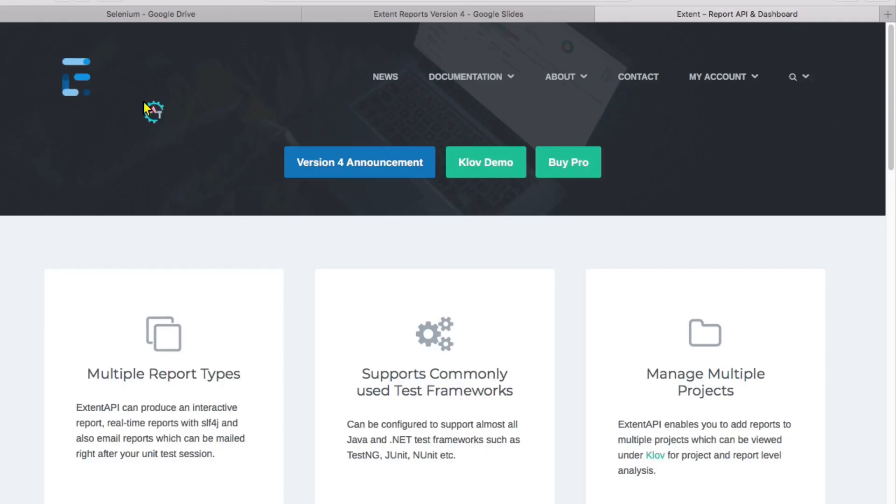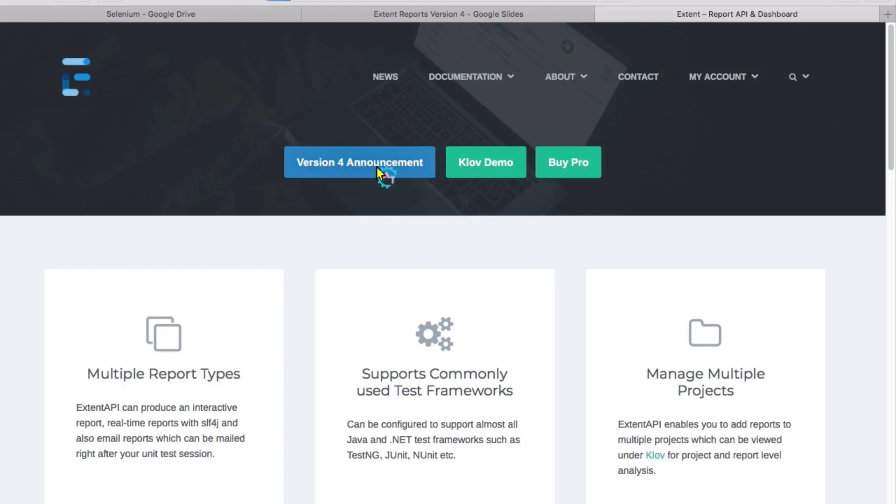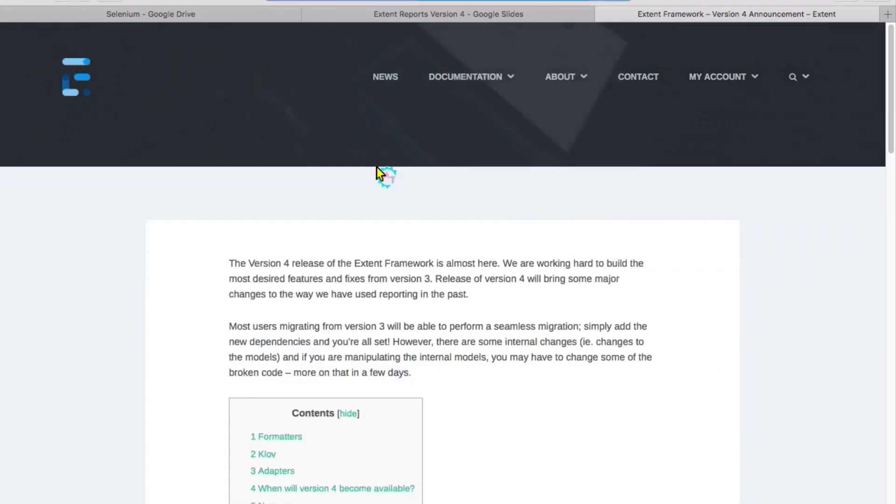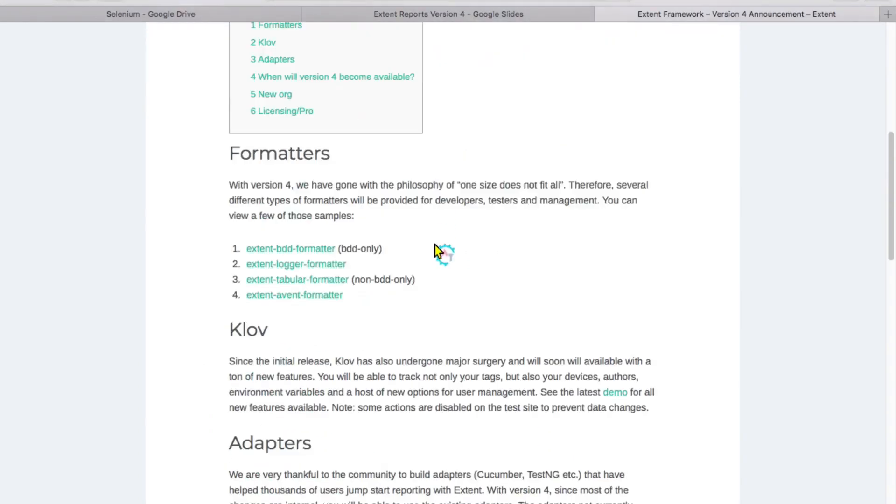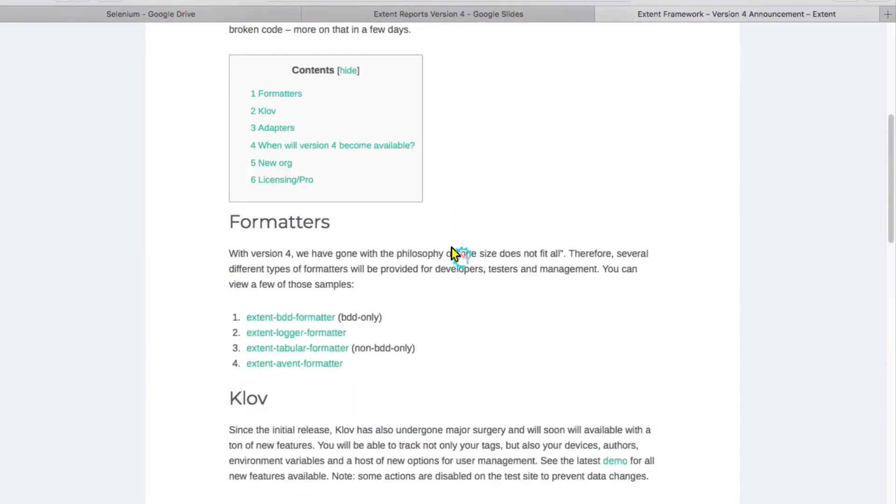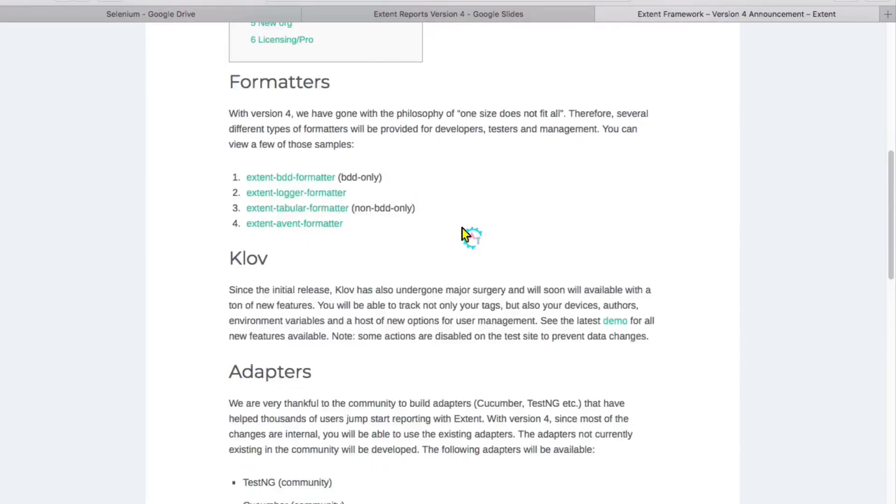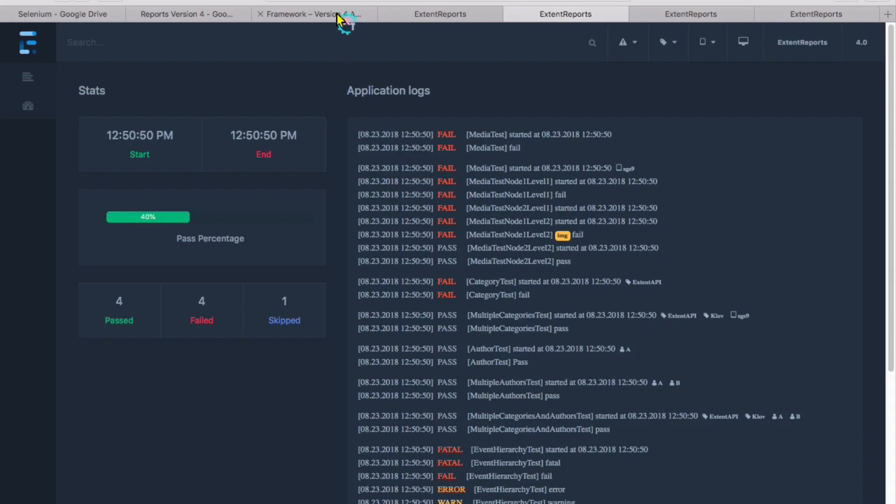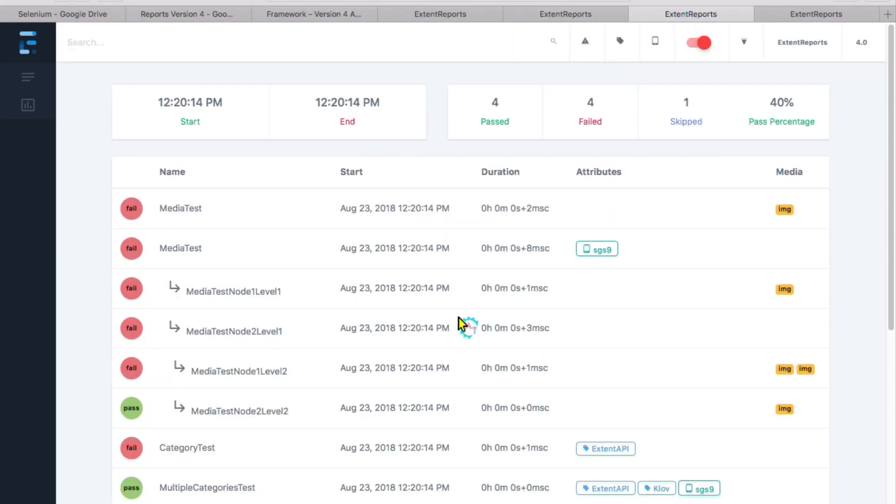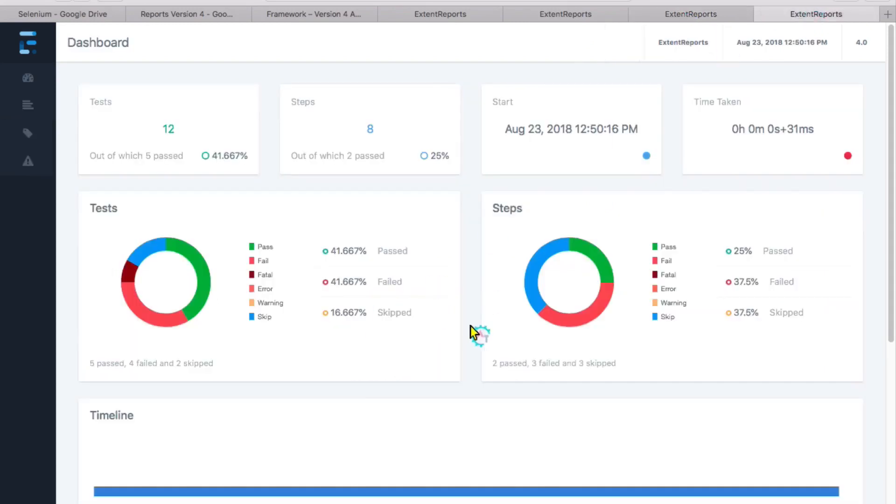Now we see the adapters and all these things on their website. I'm seeing this new logo and there is a button like Version 4 announcement. When you click on this, you will get the same information which I told you in the presentation. Coming to here, you see different formatters - this is BDD formatter, this is logger formatter, this is tabular formatter, and this is event formatter.